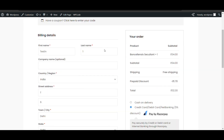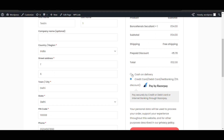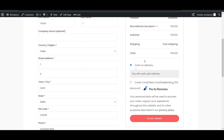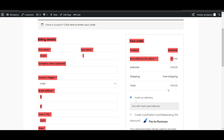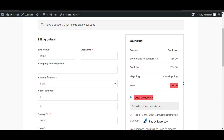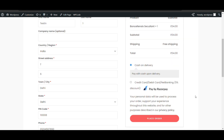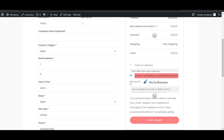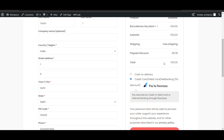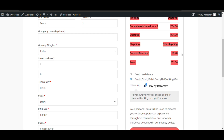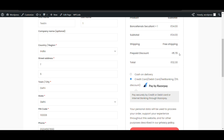This is my checkout page. On Cash on Delivery, you can see 34 rupees total — there is no discount. But when I select 'Credit Card, Debit Card, Net Banking — five percent discount' via RazorPay, you can see 'Prepaid Discount' applied — that is five percent, one rupee seventy, and the overall price is reduced accordingly.